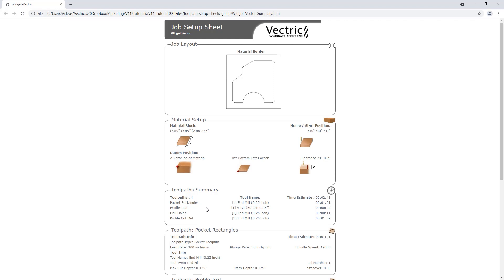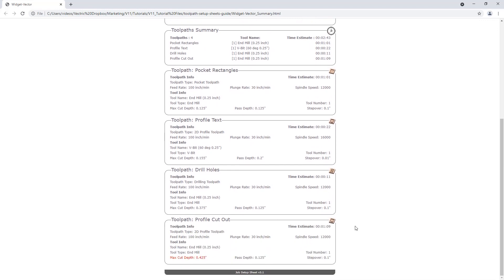The next section is our toolpath summary, which lists all the different toolpaths, the tools to be used, and their estimated times. Below that, each toolpath is broken out separately, listed with their names and the icon for the toolpath type, along with all relevant information. For example, a pocket toolpath block shows toolpath info, feeds and speeds, estimated time, tool info, name, tool type, maximum cut depth, pass depth, step over, and your tool number for automatic tool changers.